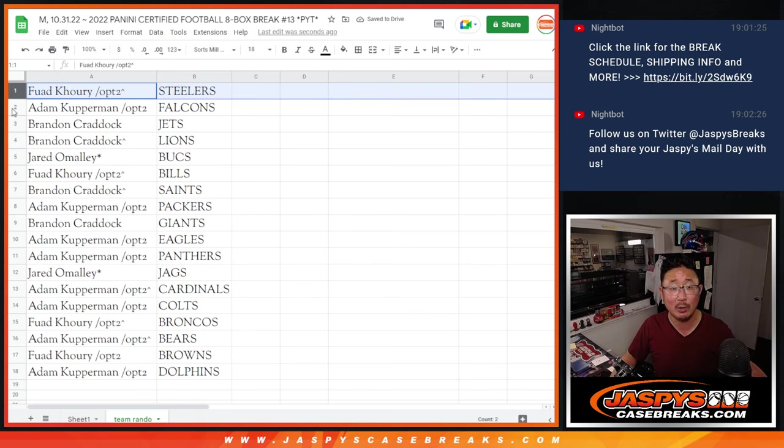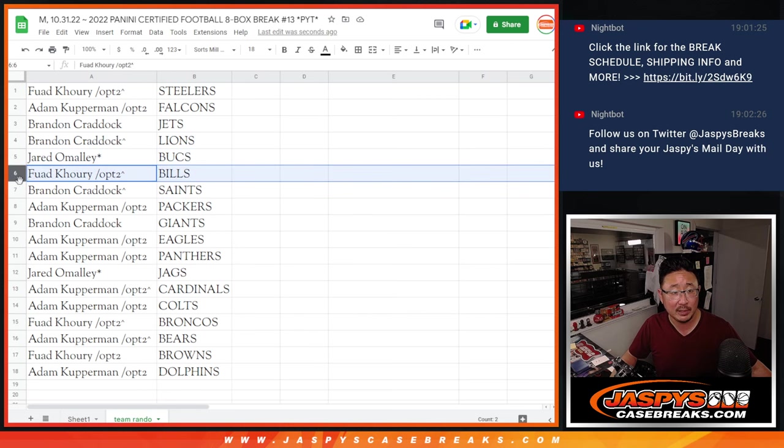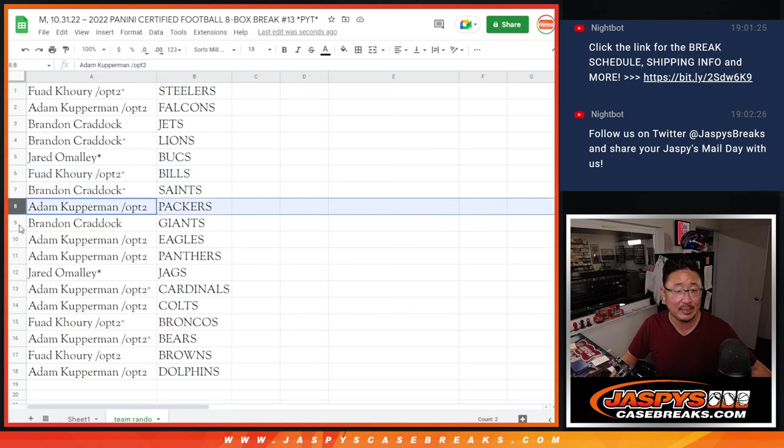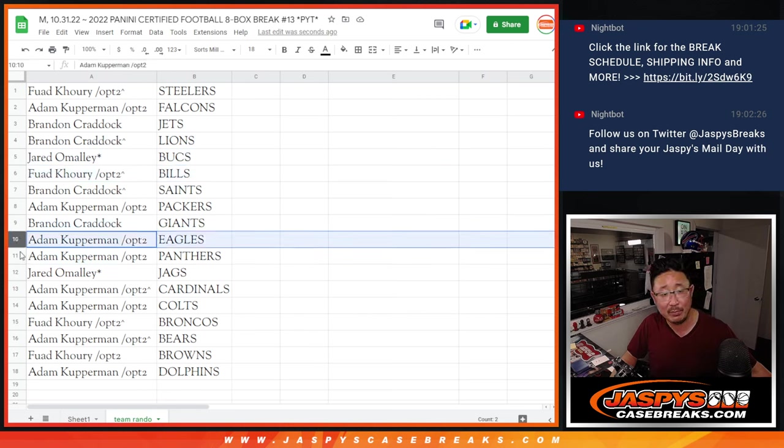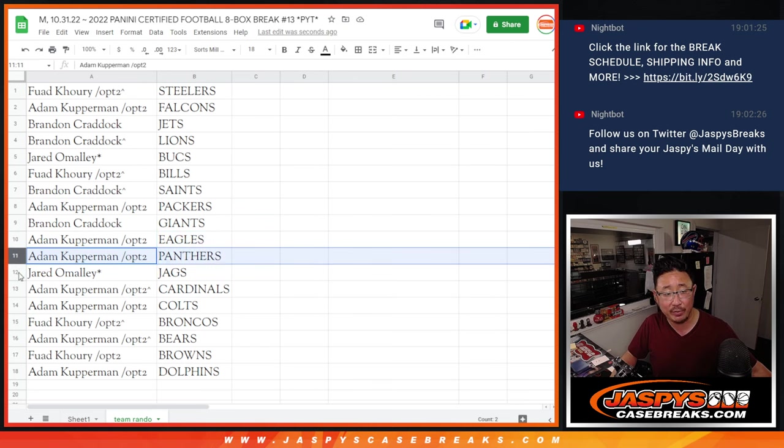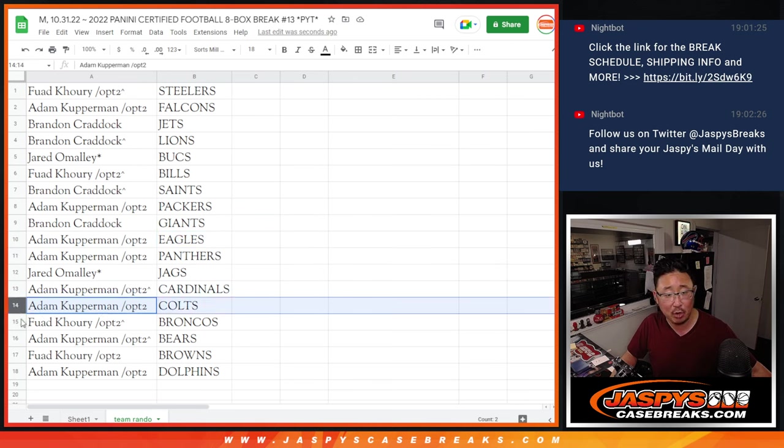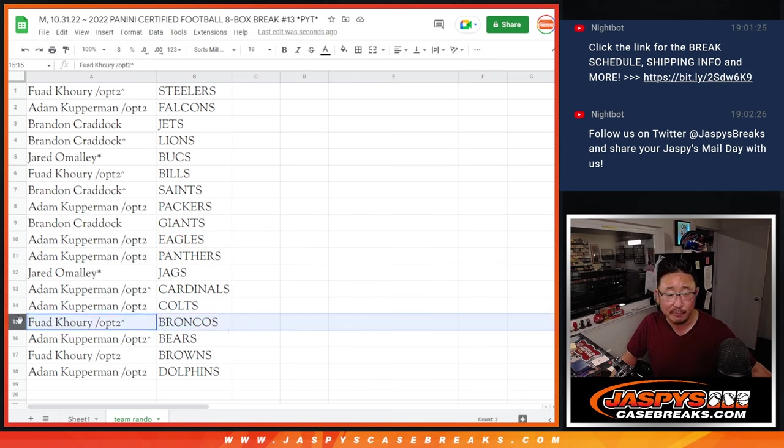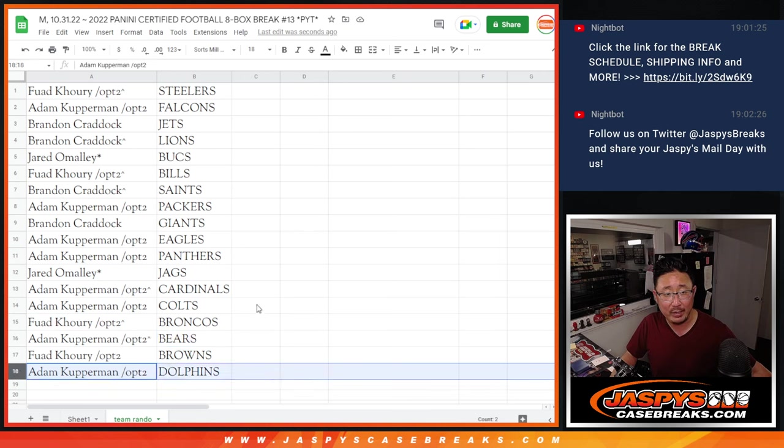Brandon. Fouad with the Steelers, Adam with the Falcons, Brandon with the Jets and Lions, Jared with the Bucs, Fouad with the Bills, Brandon with the Saints, Adam with the Packers, Brandon with the Giants, Adam with the Eagles and Panthers, Jared with the Jags, Adam with the Cardinals and Colts, Fouad with the Broncos, Adam with the Bears, Fouad with the Browns, and Adam with the Dolphins.